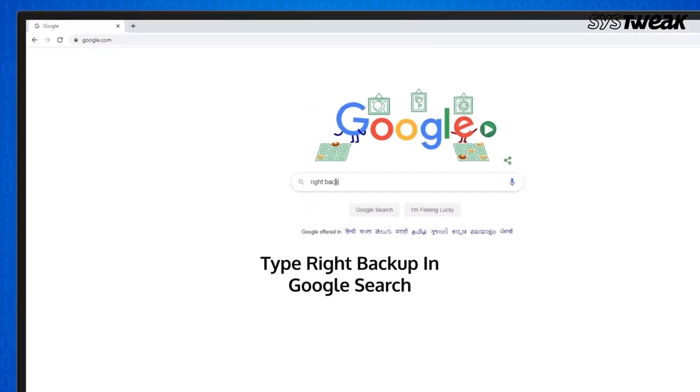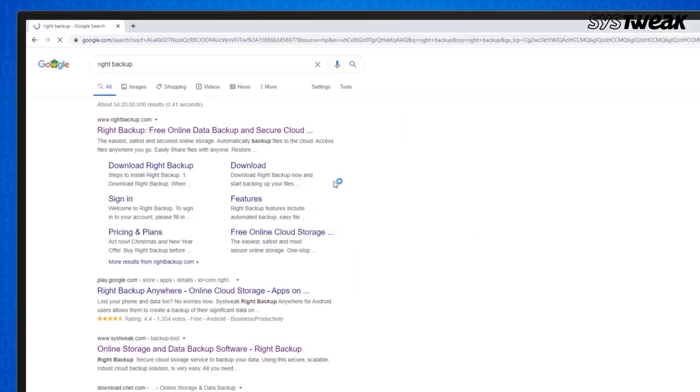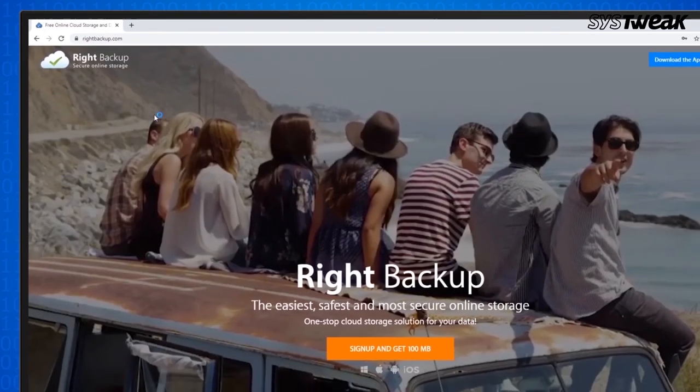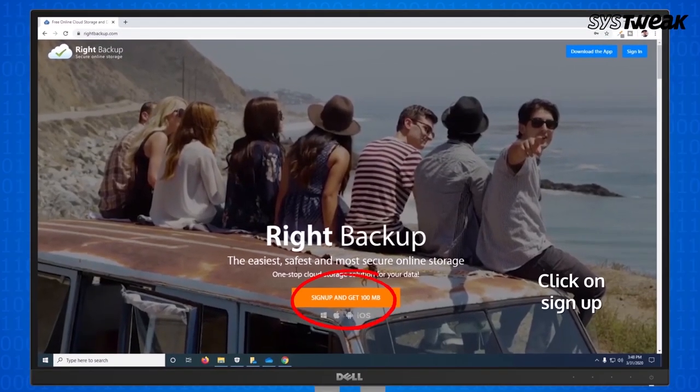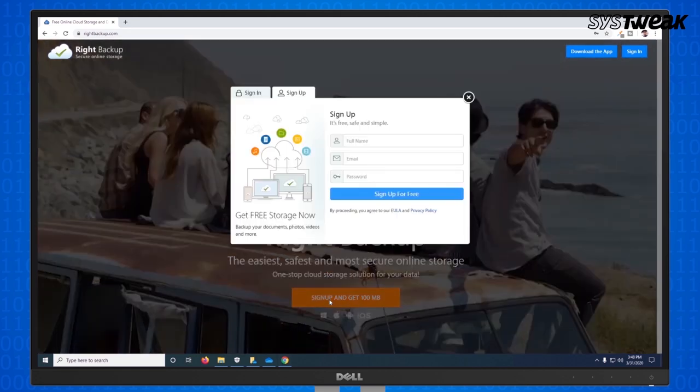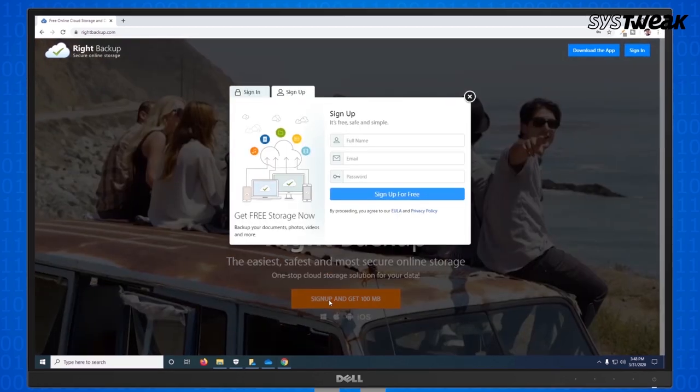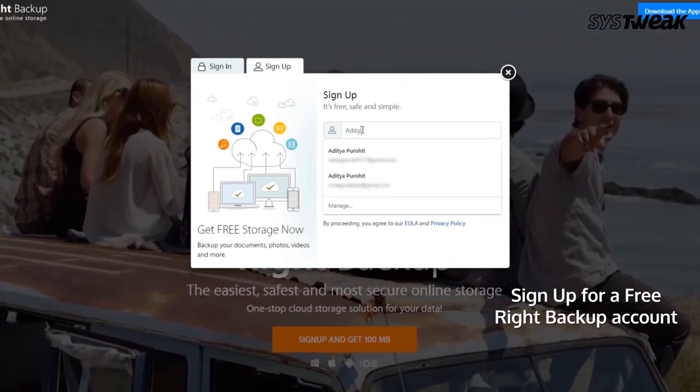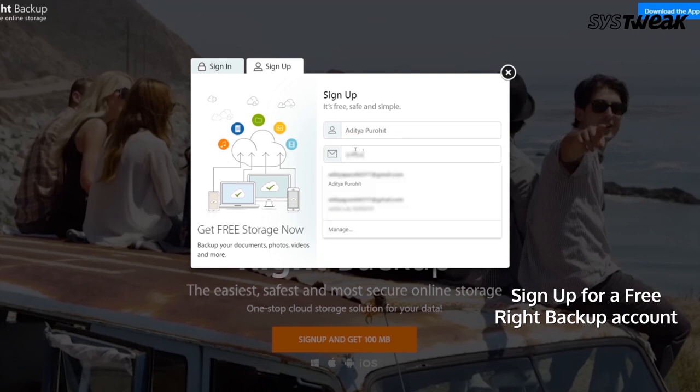Search for Write Backup on Google. Go to their official website. Click on the button that says Sign up for free. Enter your name, email id and set a password for your write backup account followed by a sign up for free.